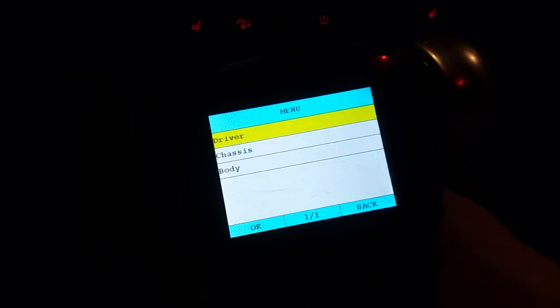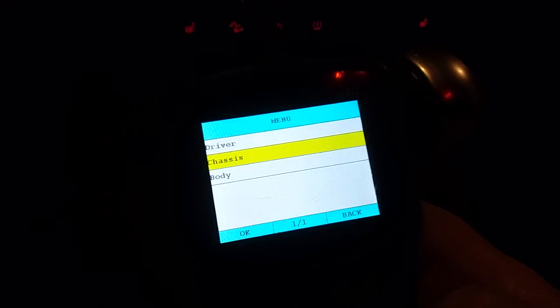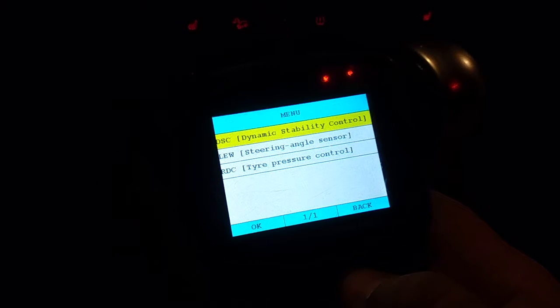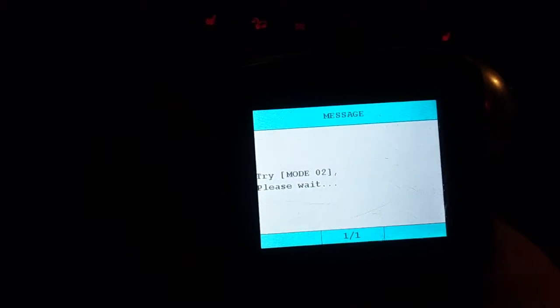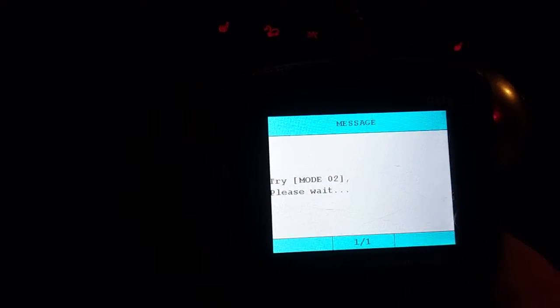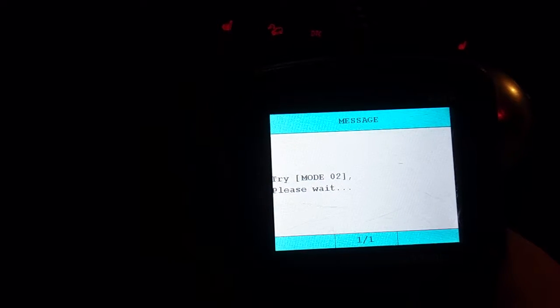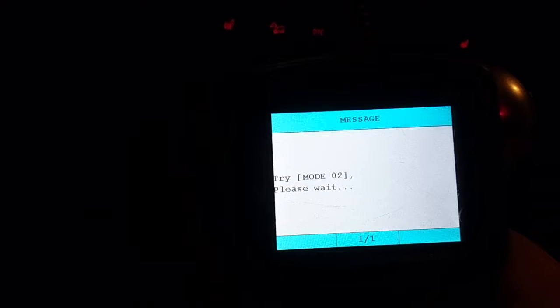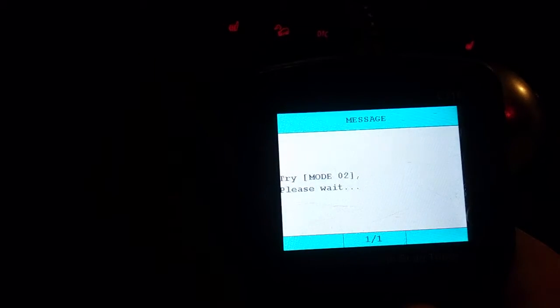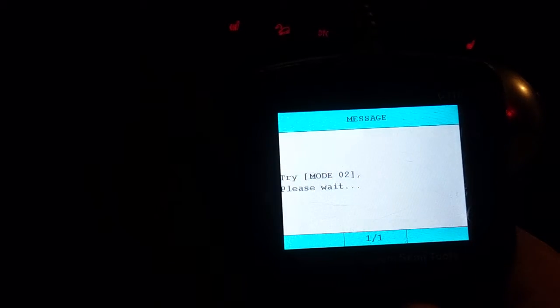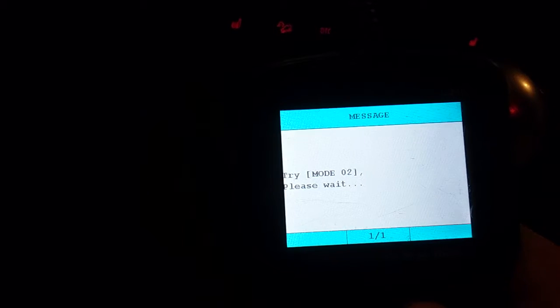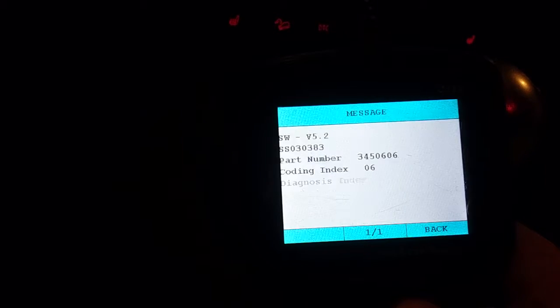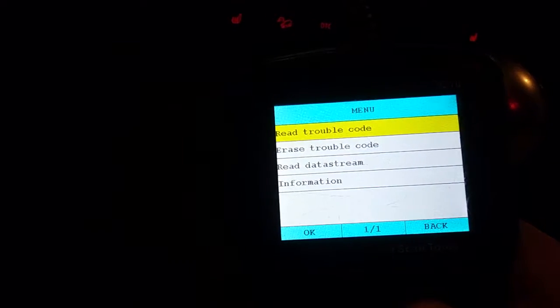So, let's go to chassis, and this is the one, dynamic stability control, basically that's the ABS control module. So, let's see what that one says. Okay, we are in the module, so the module is online.